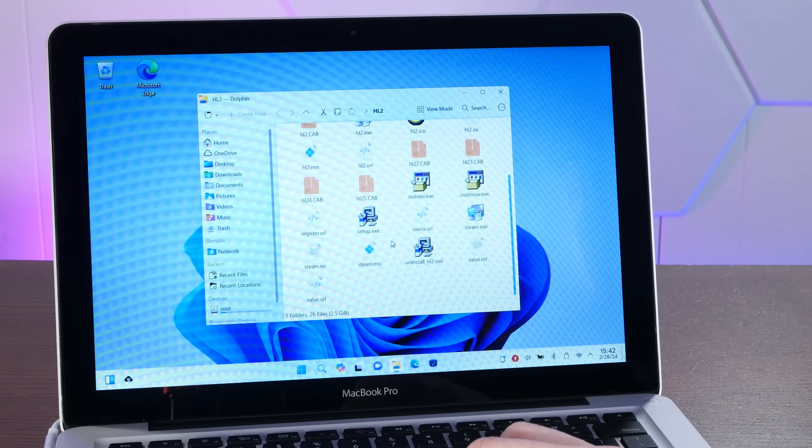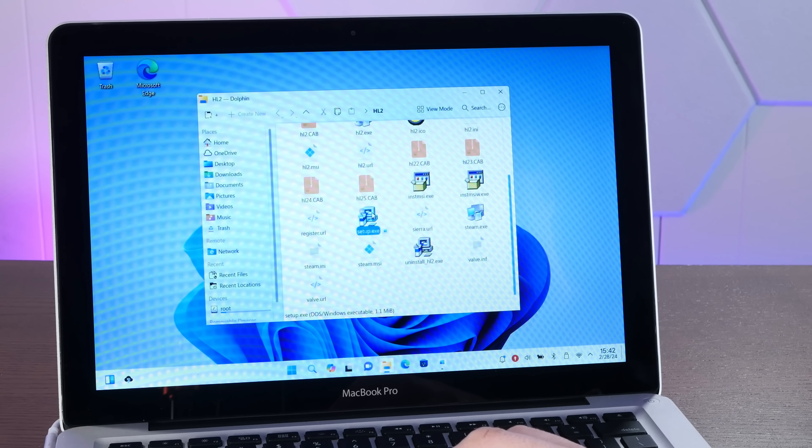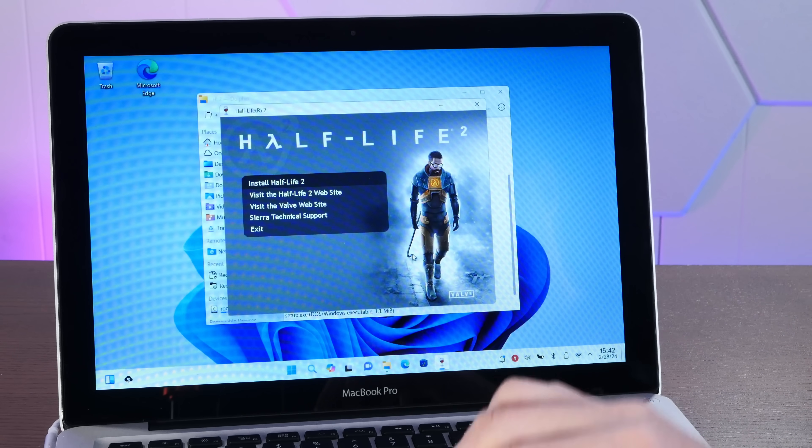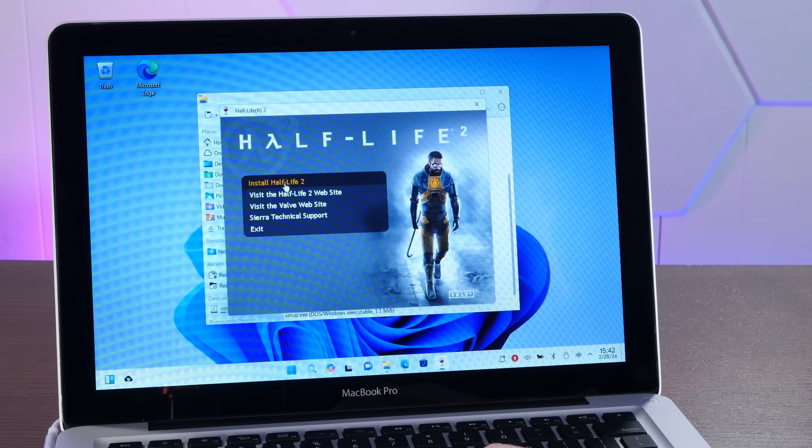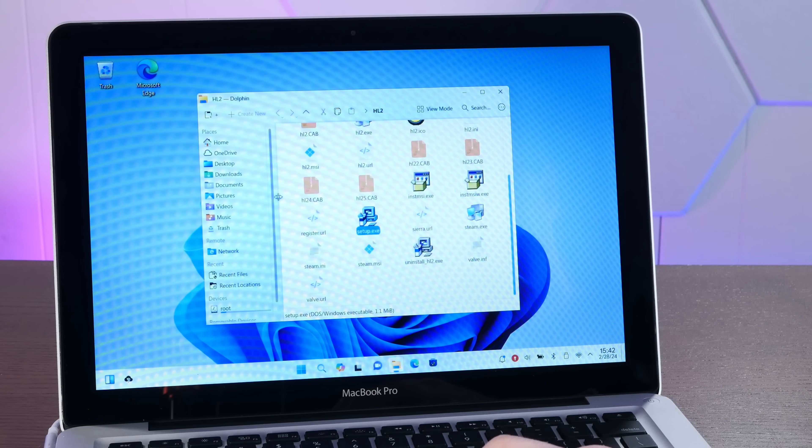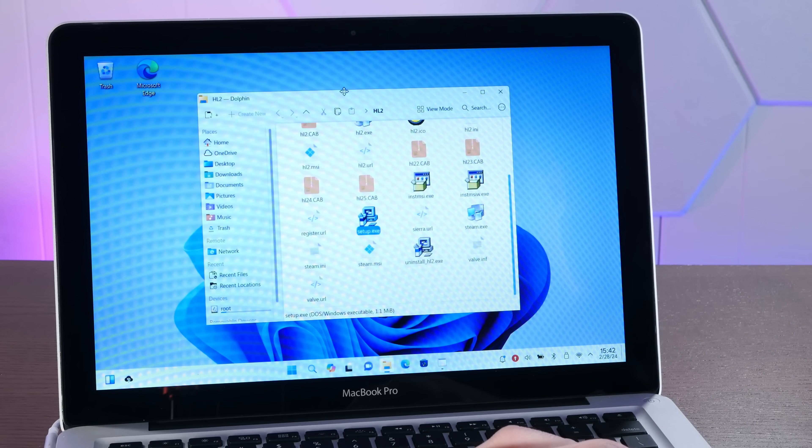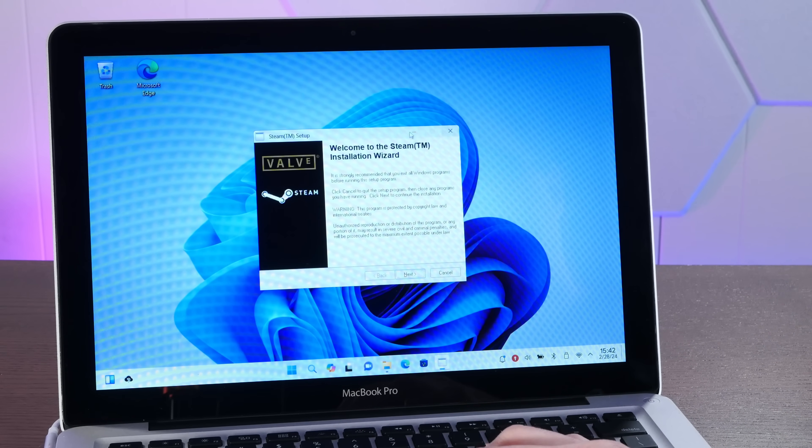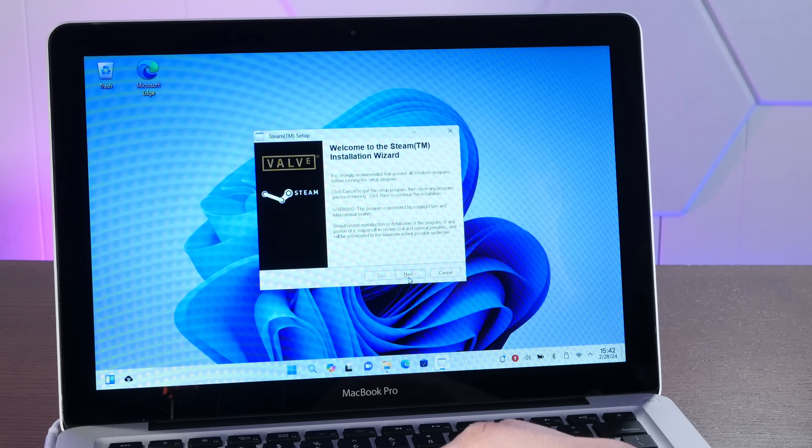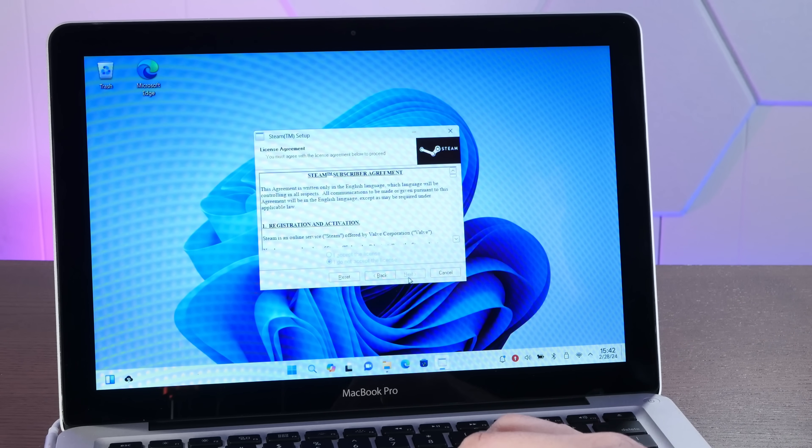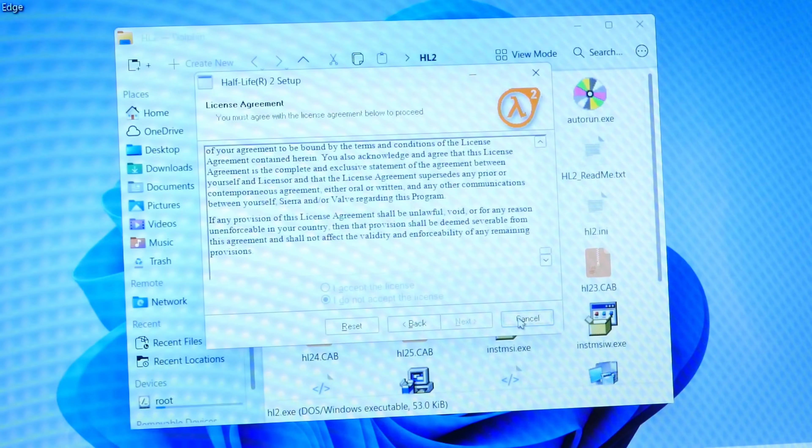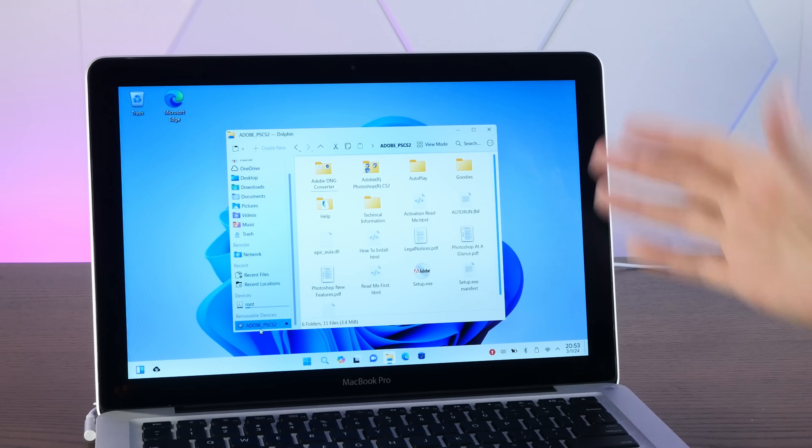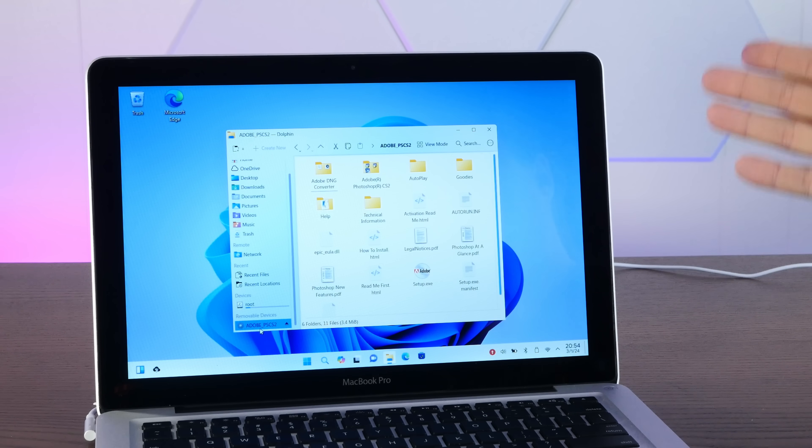All right, installing Half-Life 2 should be interesting because it's also going to install a very old version of Steam. So I'm curious what's going to happen with this more complicated install. Yeah, Steam installation wizard. All right, well, Half-Life 2 installer doesn't want to work. But hey, you're not installing Ubuntu to play a bunch of old games. You want to do serious business like Photoshop CS2.